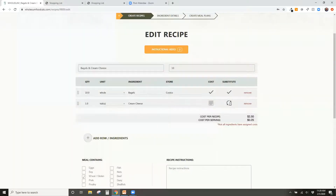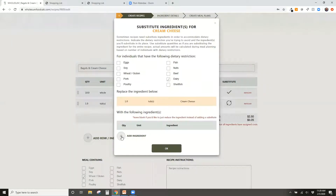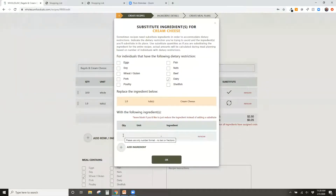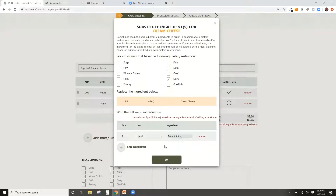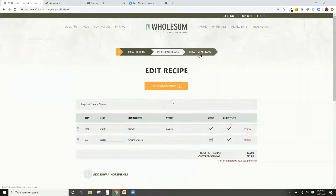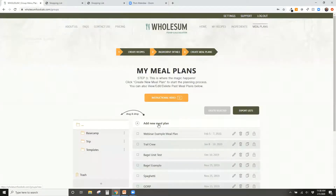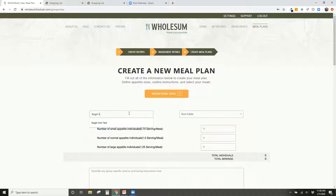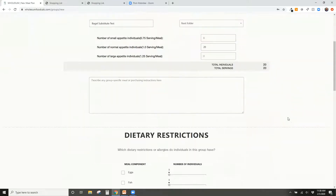I set this up as if substituting for the entire recipe, but in the final meal plan step it will only substitute ingredients for individuals who actually have that dietary restriction — not the whole group. I'll also substitute one tub of cream cheese for one jar of peanut butter for dairy-free individuals.